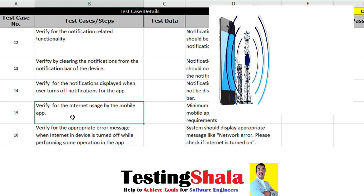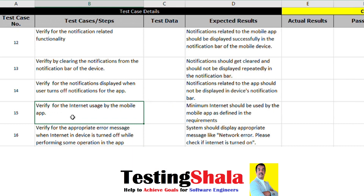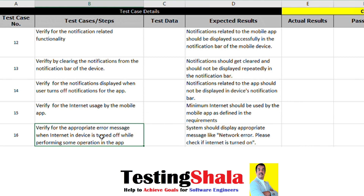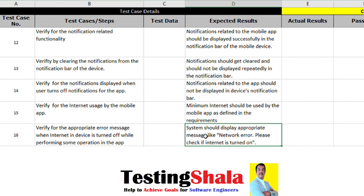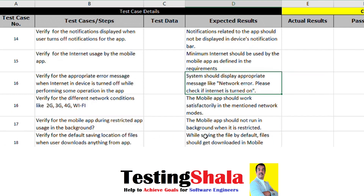Verifying the internet usage of a mobile app is also very crucial, because internet costs money and we want to consume as little data as possible. We also want to test what happens when the internet suddenly goes away or internet data is disabled. When we simulate that kind of situation, the app should immediately throw a network error message indicating there is no network.